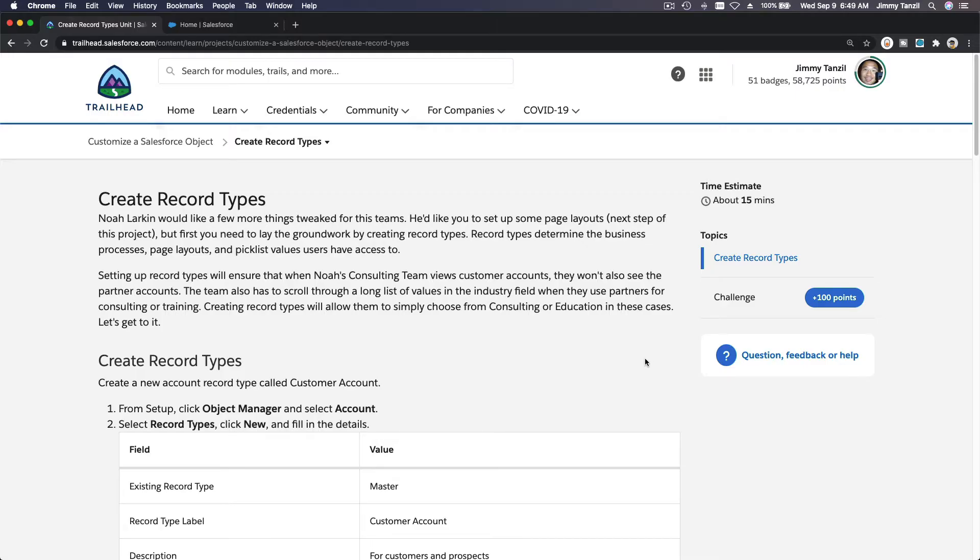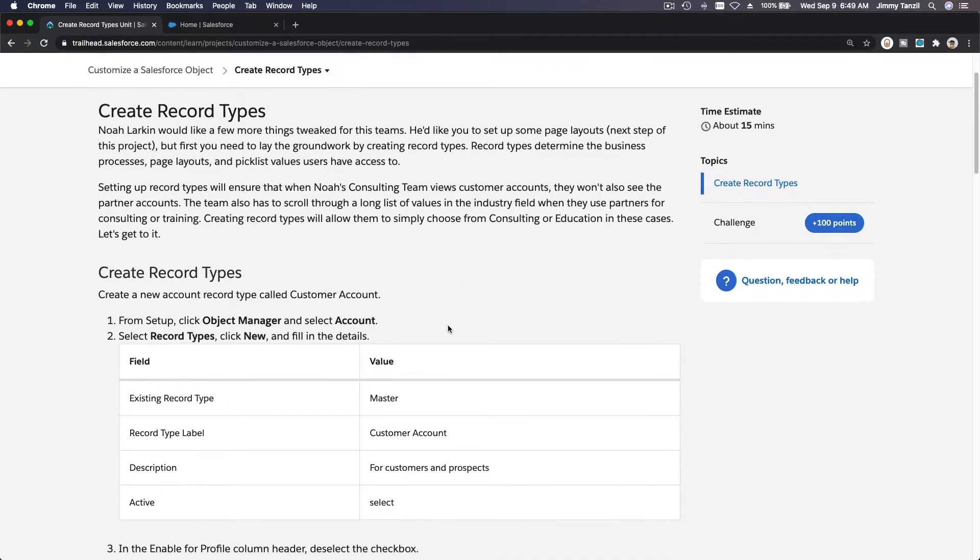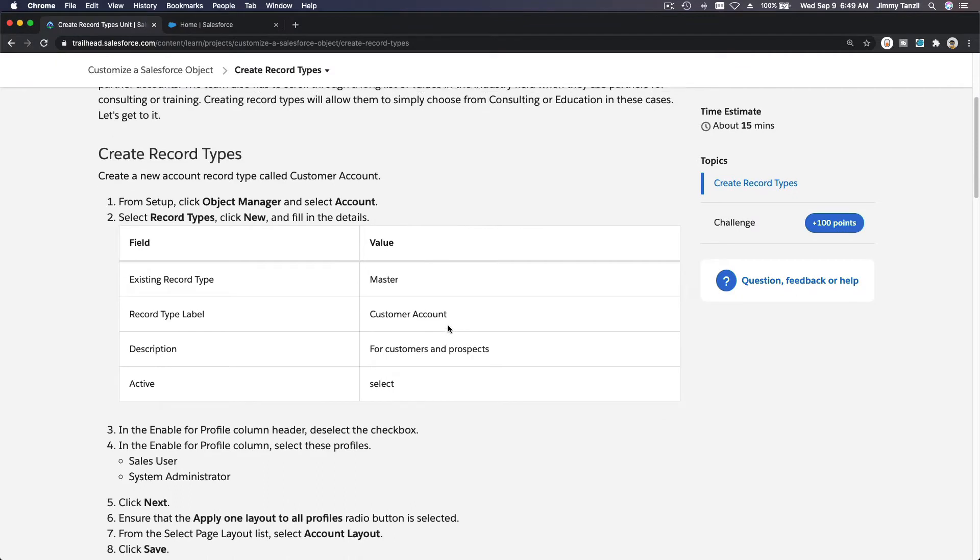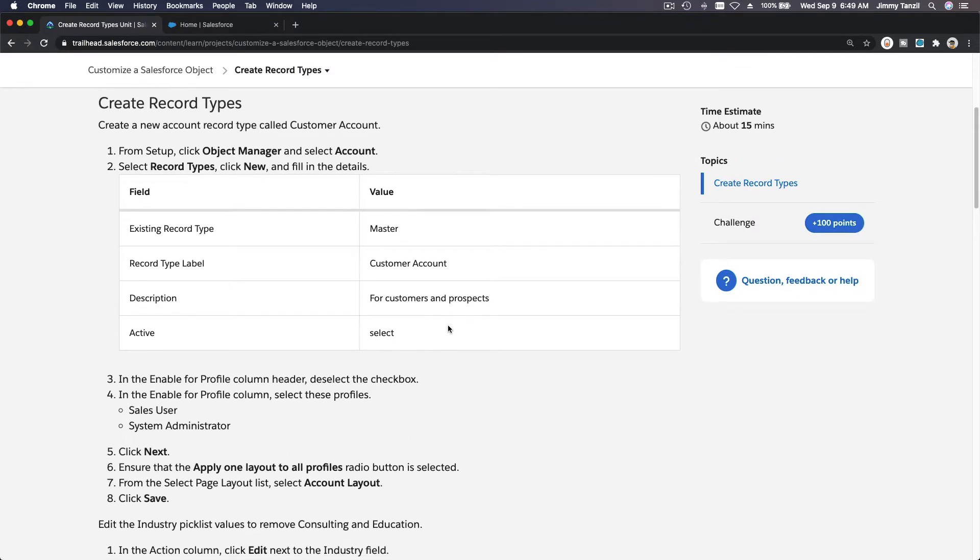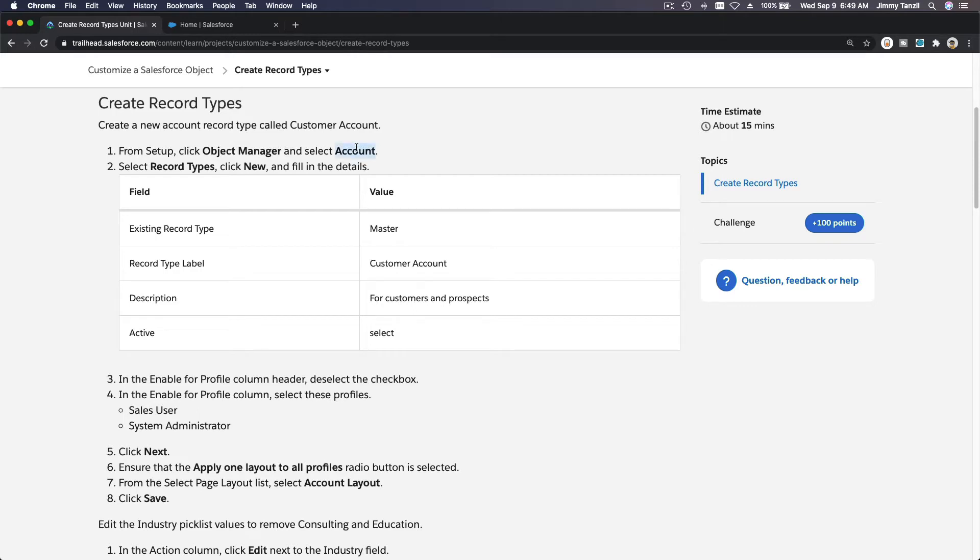Okay, create record types. In this particular section of the project, we are going to create record types. Let's go ahead and move on to our Trailhead playground. The first is we are going to create a record type for the account object. Let's move along. We are going to create a customer account.